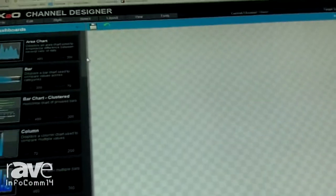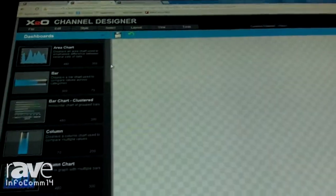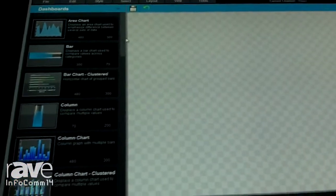Hi, I'm Mansoor Breck, the CTO for X2O Media, a Barco venture, and today what I'll be showing you is how quickly we can build a dynamic dashboard using X2O's channel designer.